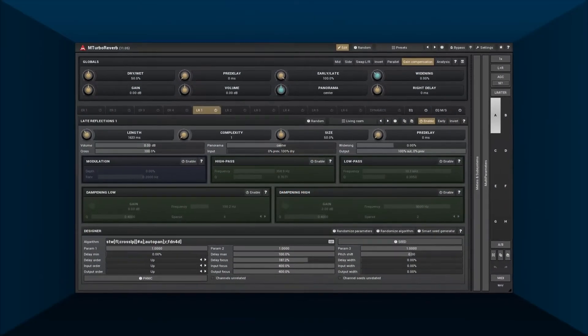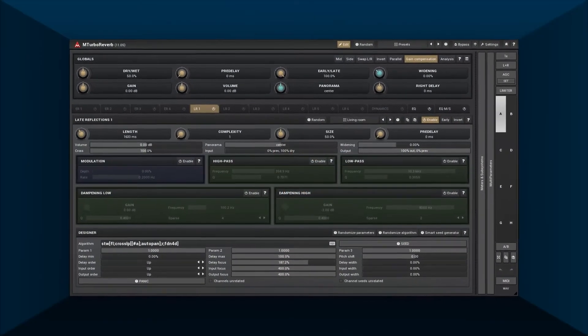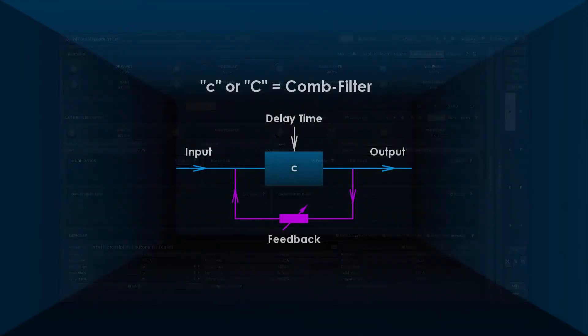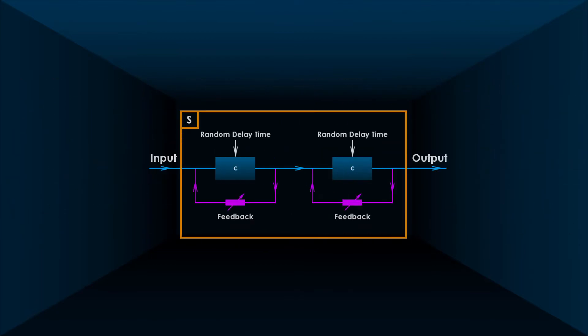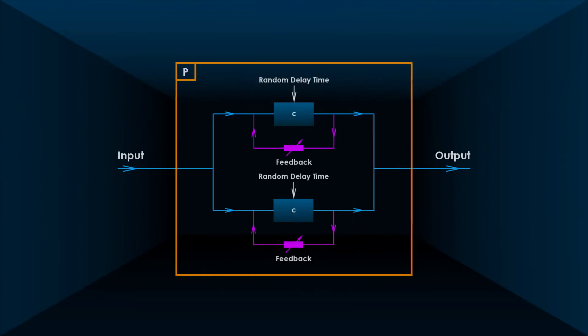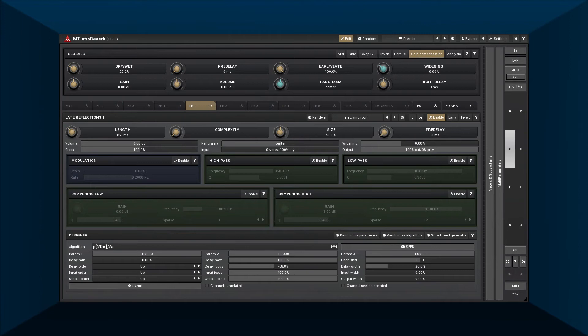In the previous tutorial we learned some basic tools: comb filters, all-pass diffusers, serial and parallel containers. We made a basic reverb using many parallel comb filters followed by a few diffusers. One of the essential problems was the constant echo density and high CPU usage — so how can we make that better?